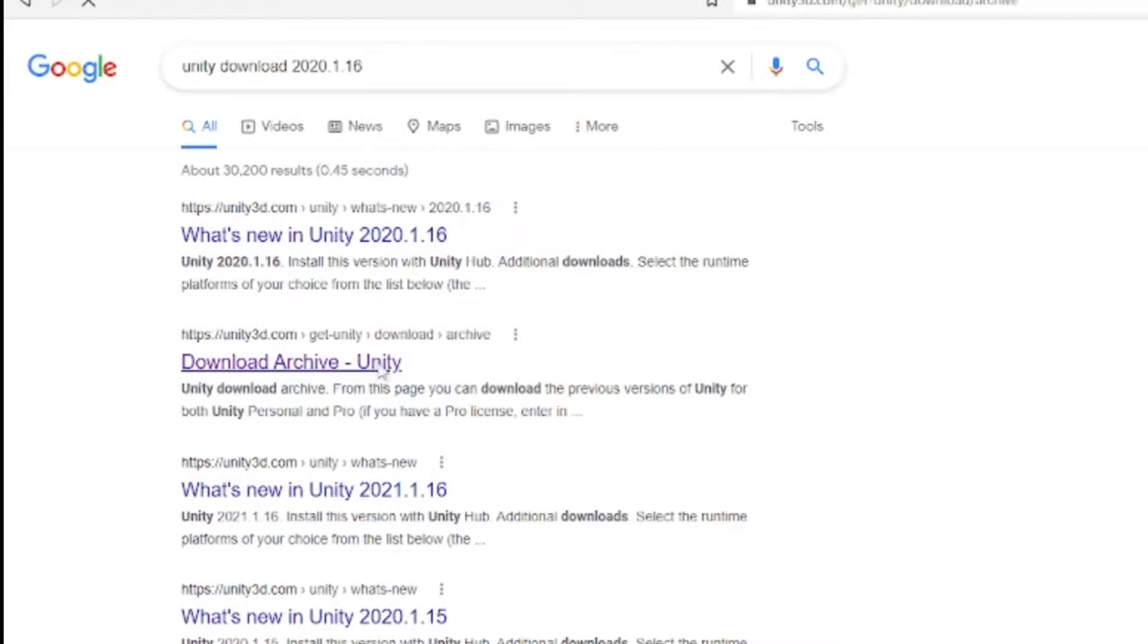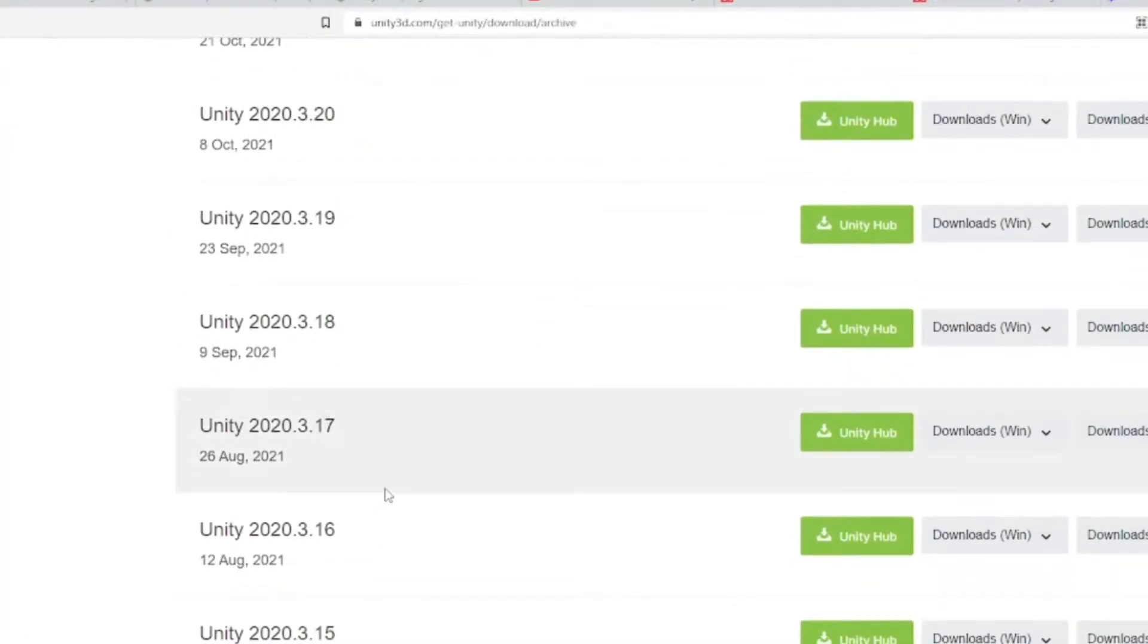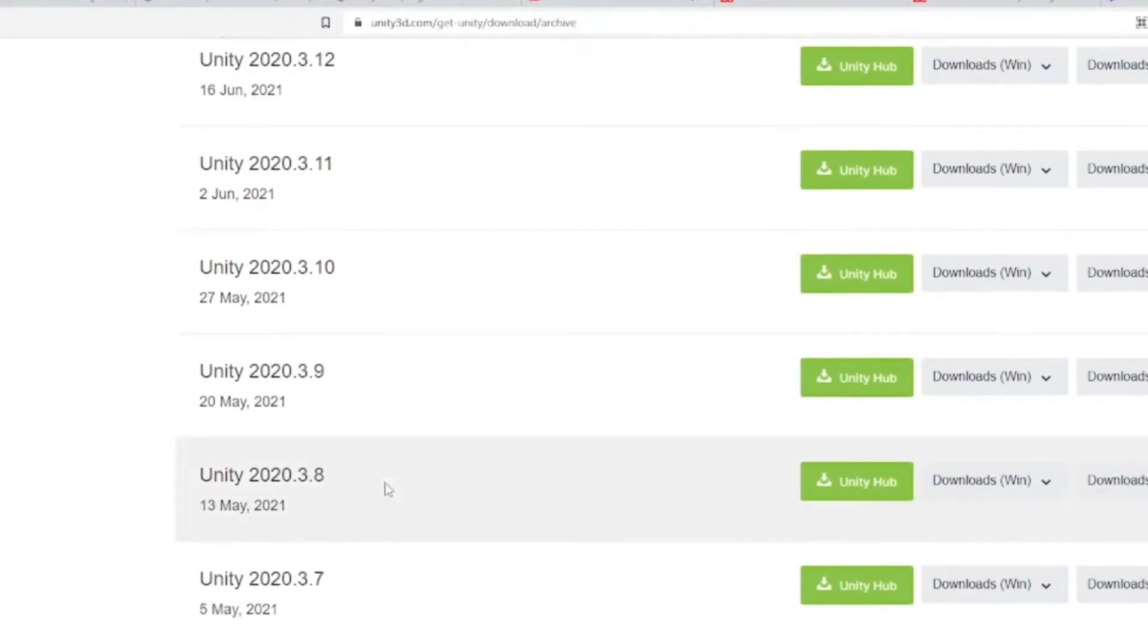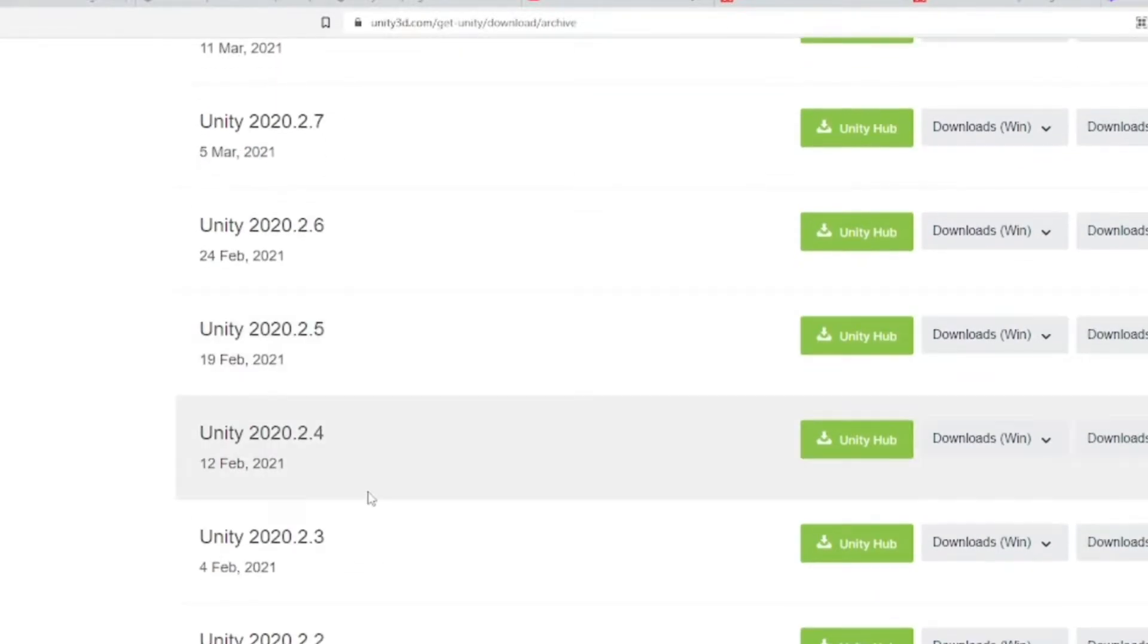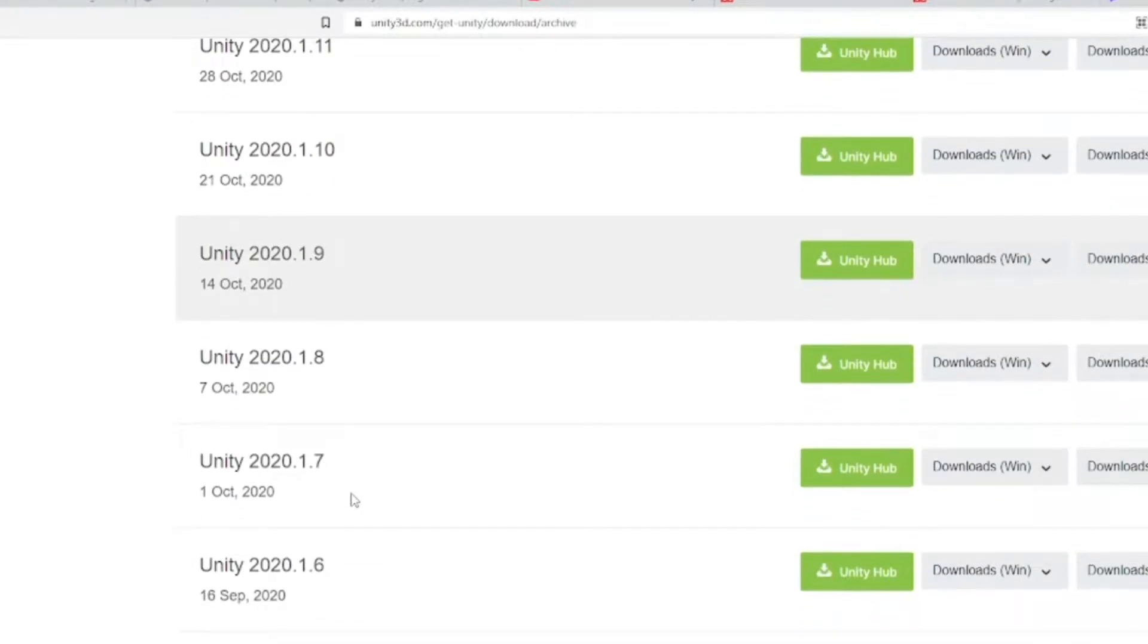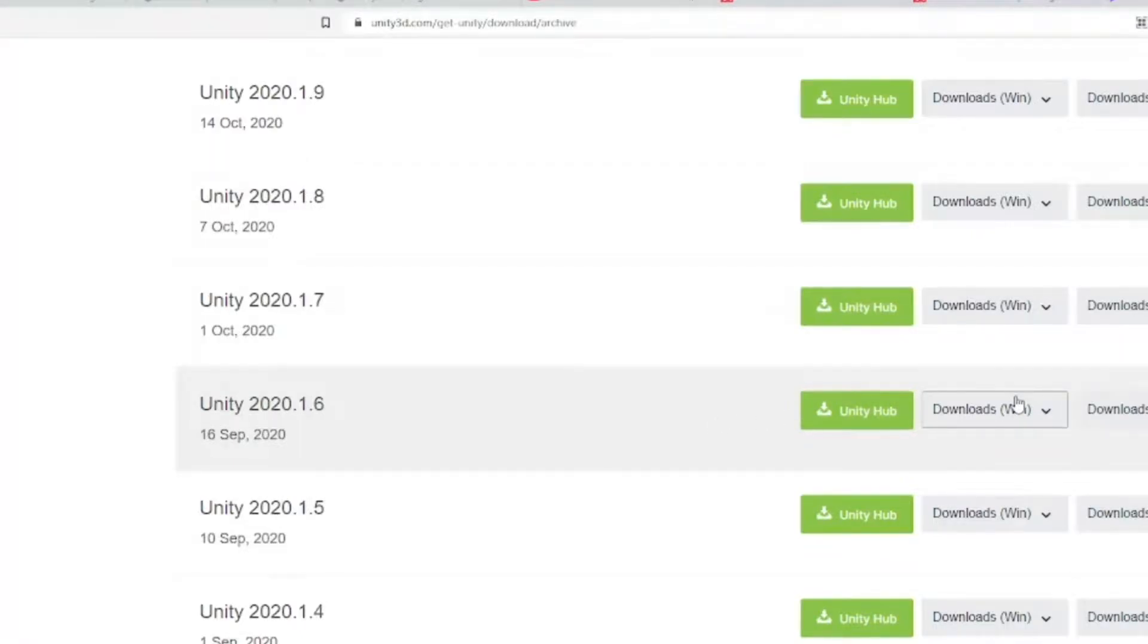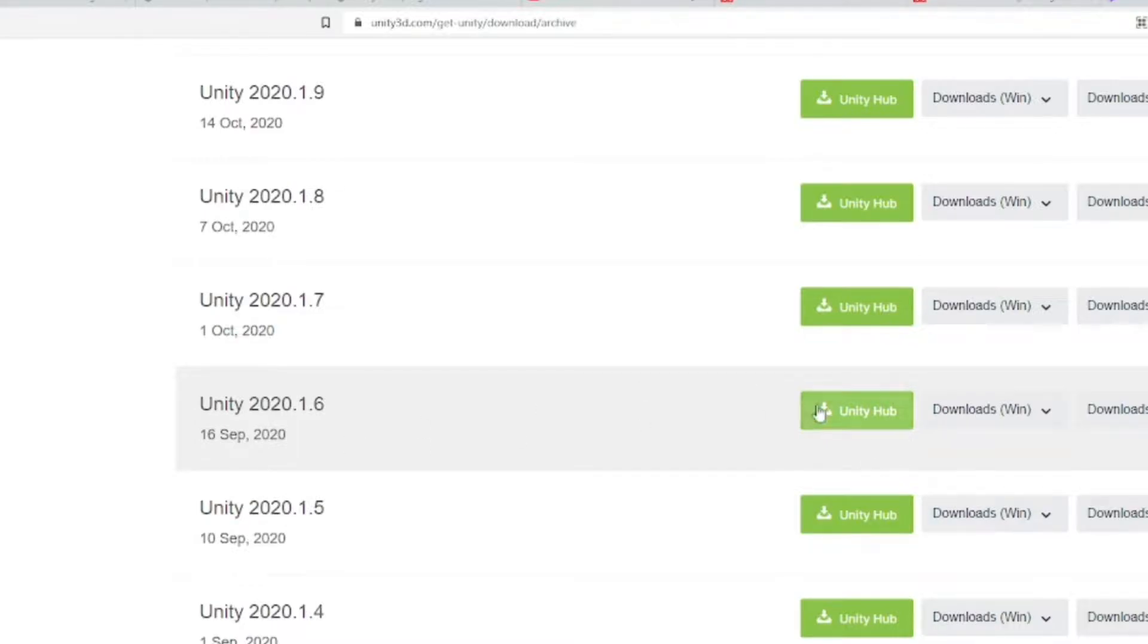Go to download archive, go to 2020, scroll down to 2020.1.6. If you have Windows, download for Windows. If you don't have Unity Hub, you can download the most recent Unity Hub, not this one, the most recent one.